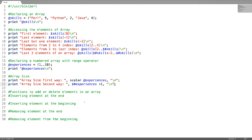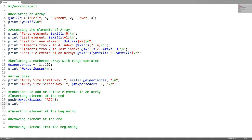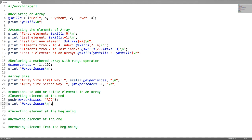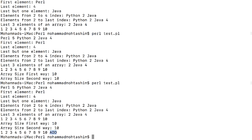Now there are some functions to modify elements in an array — to add or remove elements. To insert an element at the end, use the function push. You mention the array name followed by the element you are appending. I'm appending a string called 'add'. You can verify it by printing — the element got added at the end.